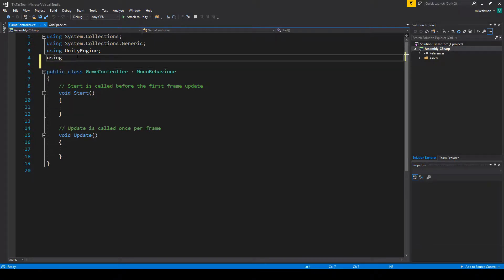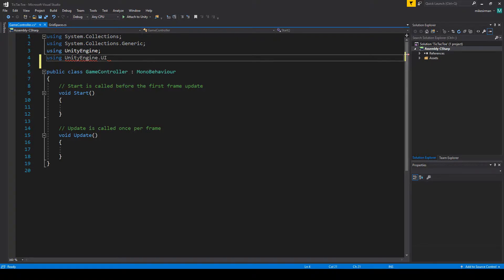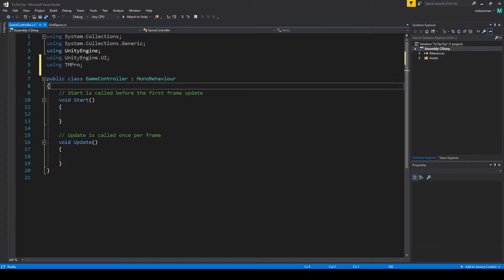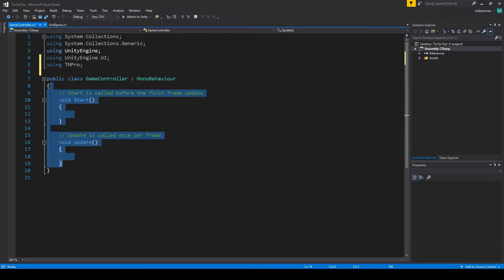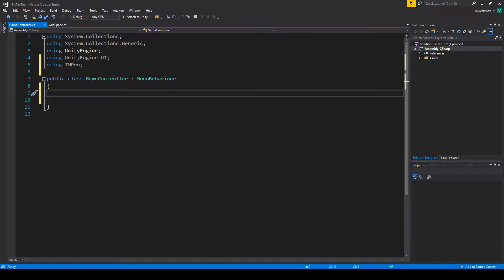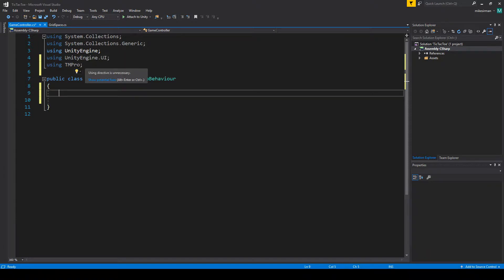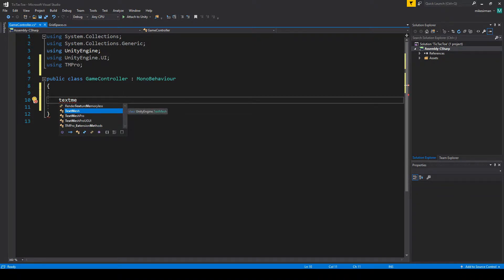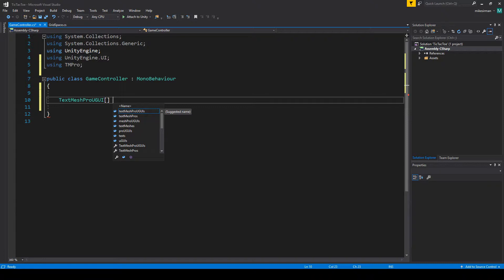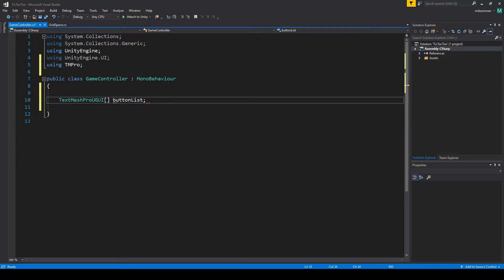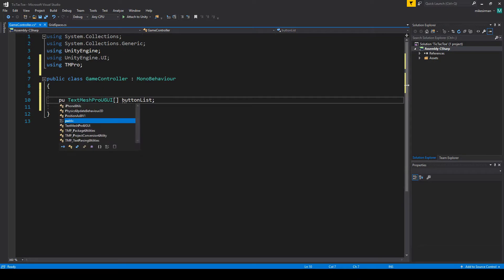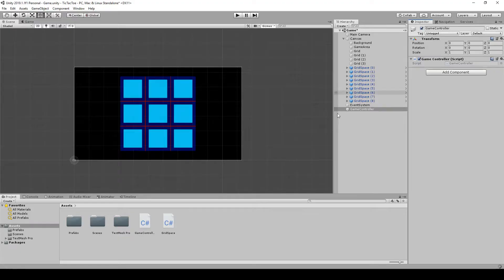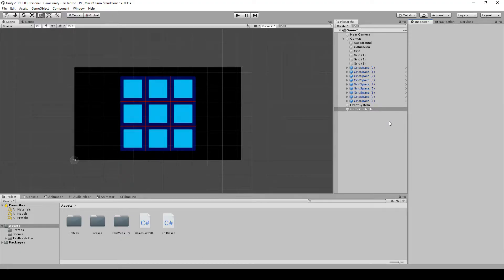Okay, so again, we're going to need using UnityEngine.ui and using tmpro. I think we can get rid of those for now, at least. Okay, and what we're going to want to do here first is we're going to make an array of the text mesh pro type. So we're going to do text mesh pro.ui. And we'll call this, I think, this is what they call it in the tutorial. In the tutorial they're making it public, so we'll just do it public. But we could have just serialized that.